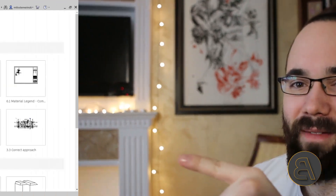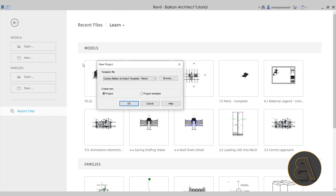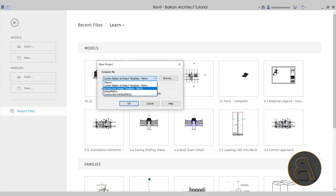Anyways, without any further ado let's get straight into Revit. Here we are in Revit. Let's get started by going to Models, then New, and for the template file I'm actually going to go with my architecture design template.